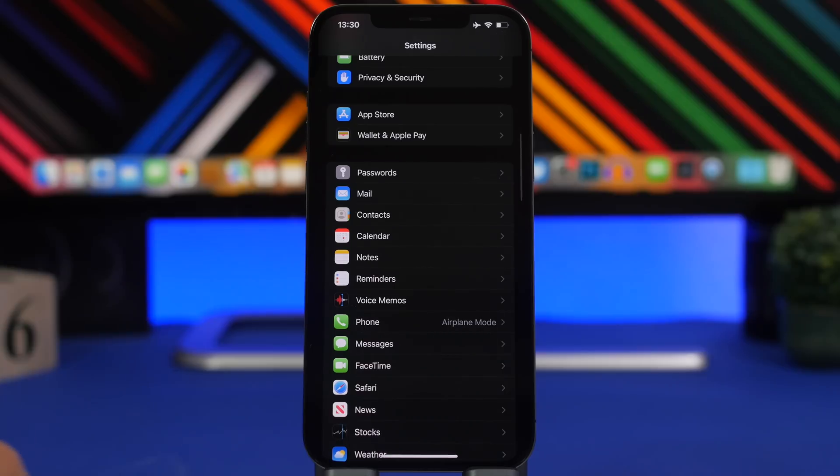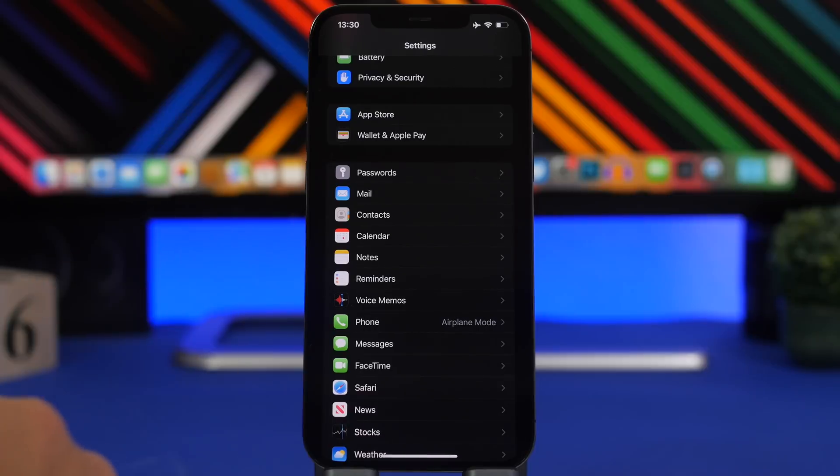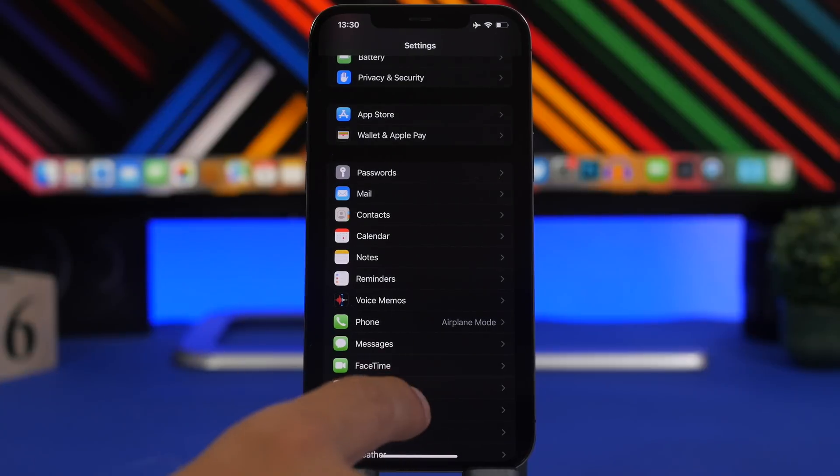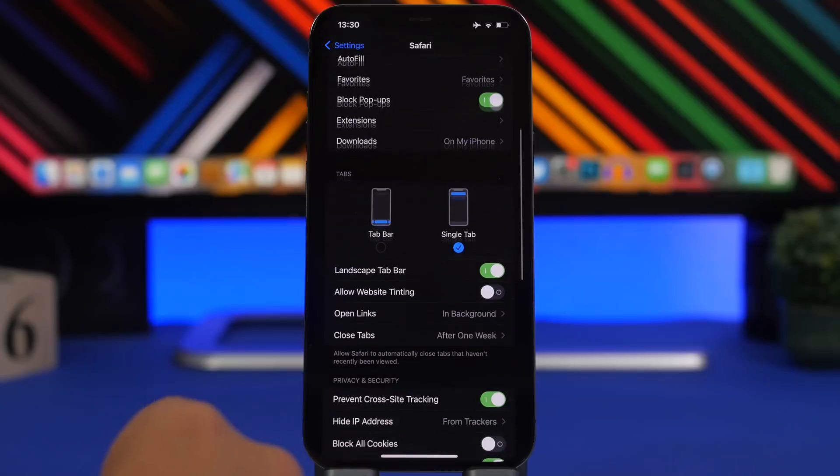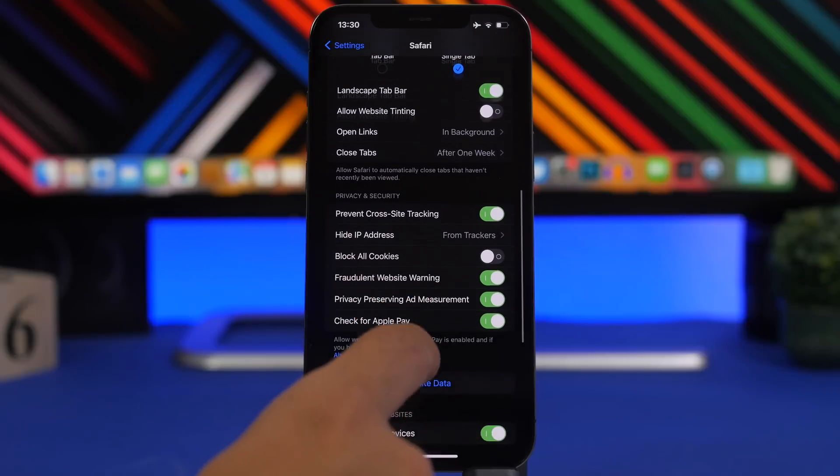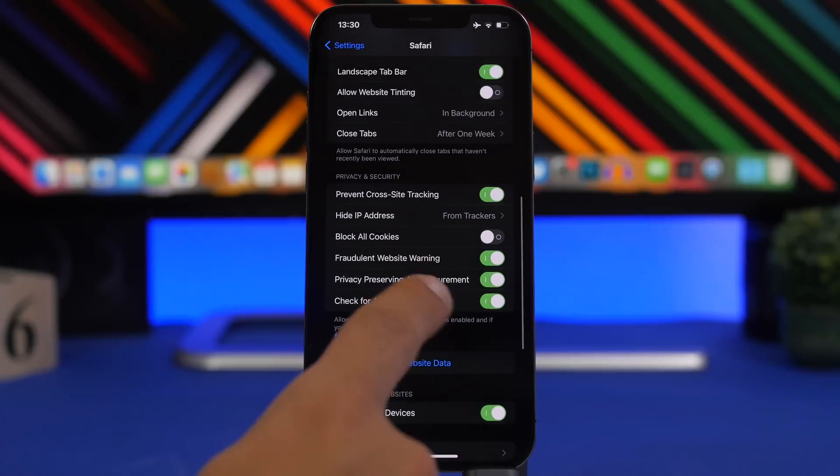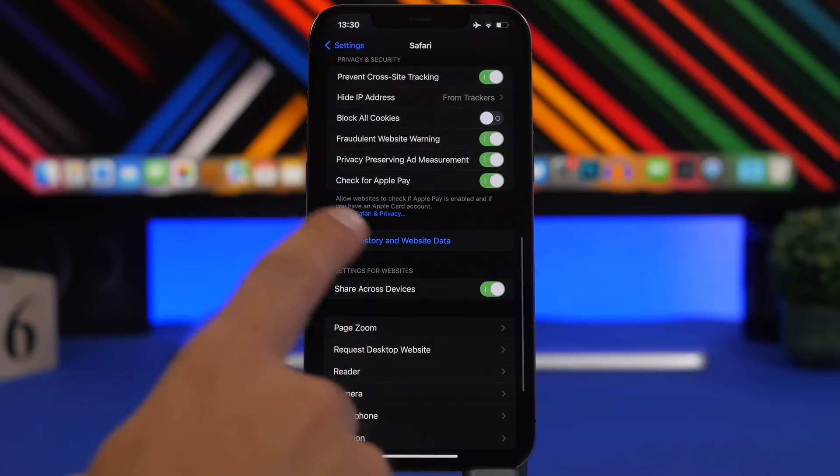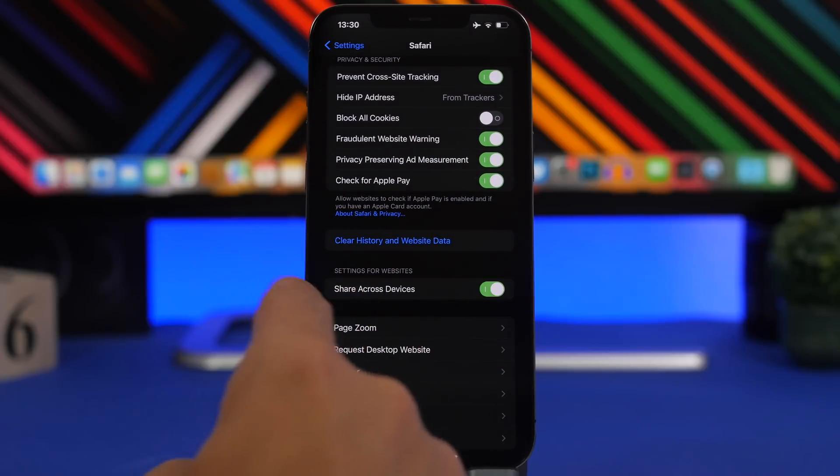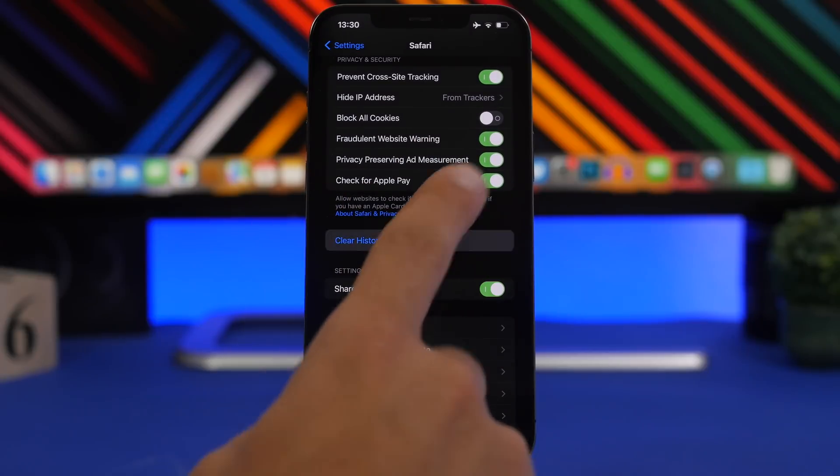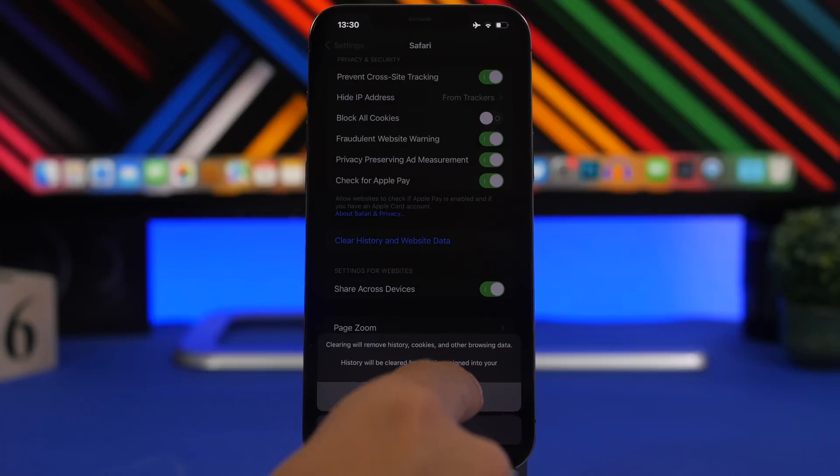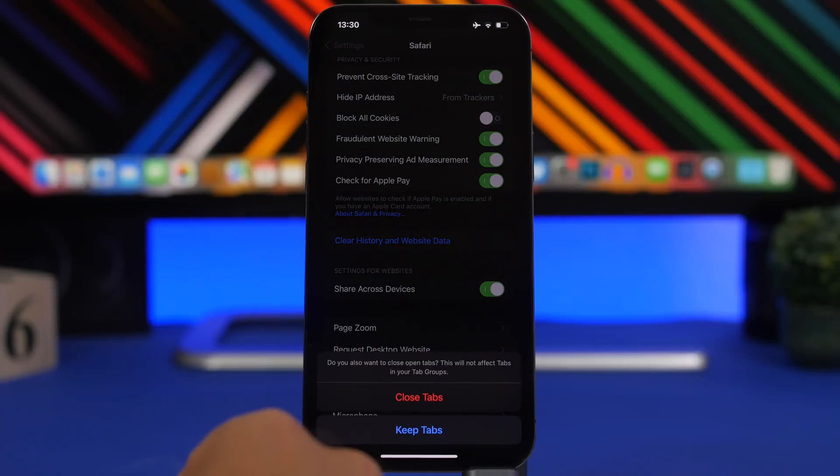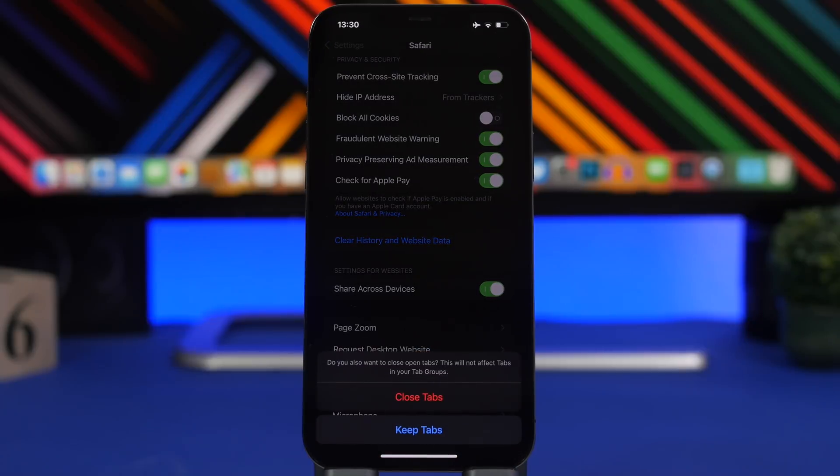Head on to the settings on your iOS 16 device and you will find a new feature here. Go to the Safari settings and just lower here you will have of course the option to clear the browsing data right here. Clear history and website data. But if you tap here now on iOS 16, you can see what it shows.